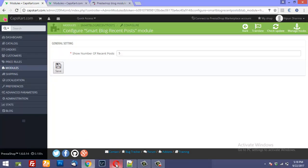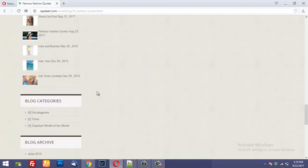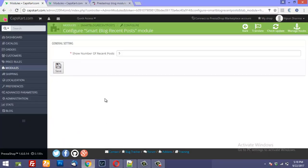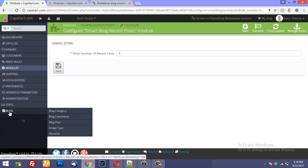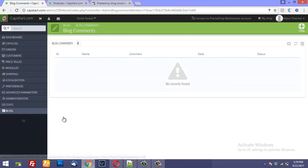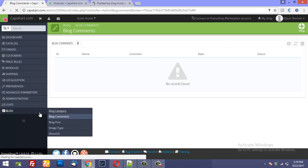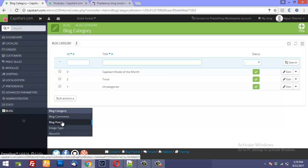So this is how the blog is going to work. Once you install the SmartBlog module you will find this option added to your back office. From here you can add blog categories, and blog comments are moderated here. You can add blog categories and then assign the categories later on.